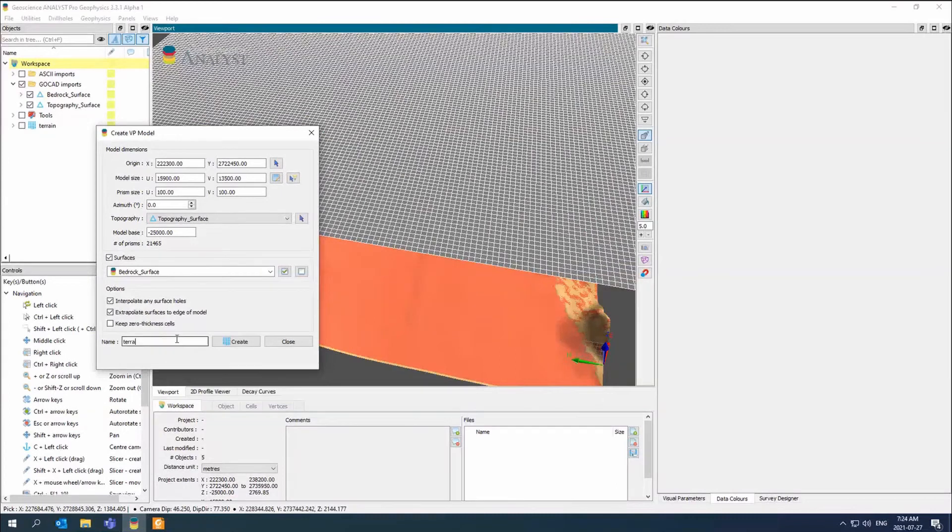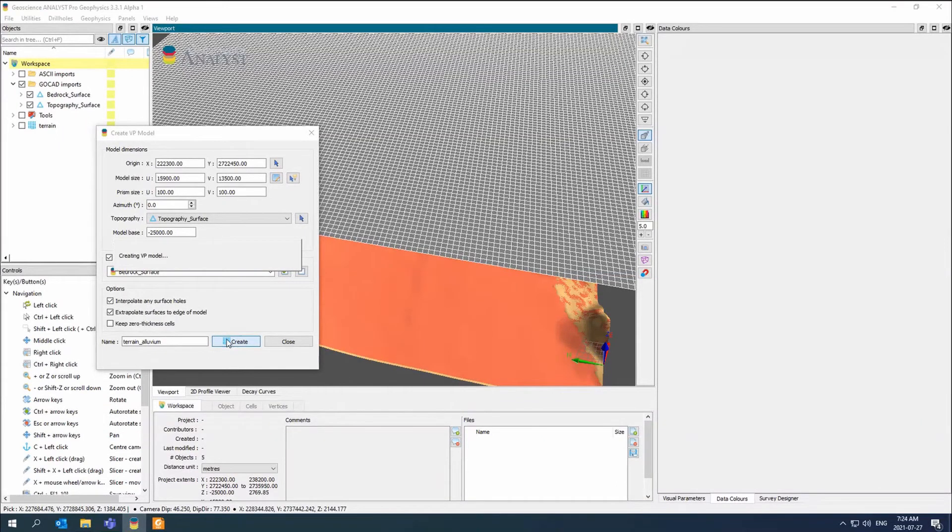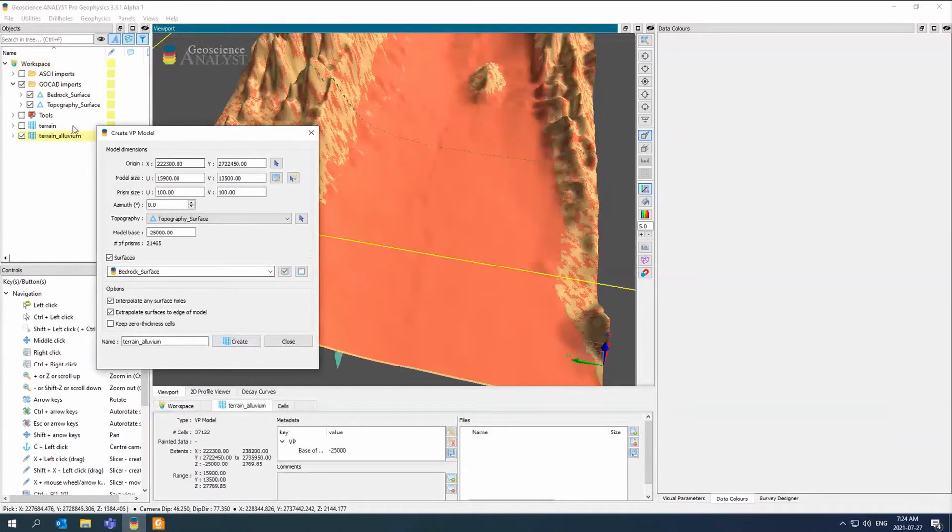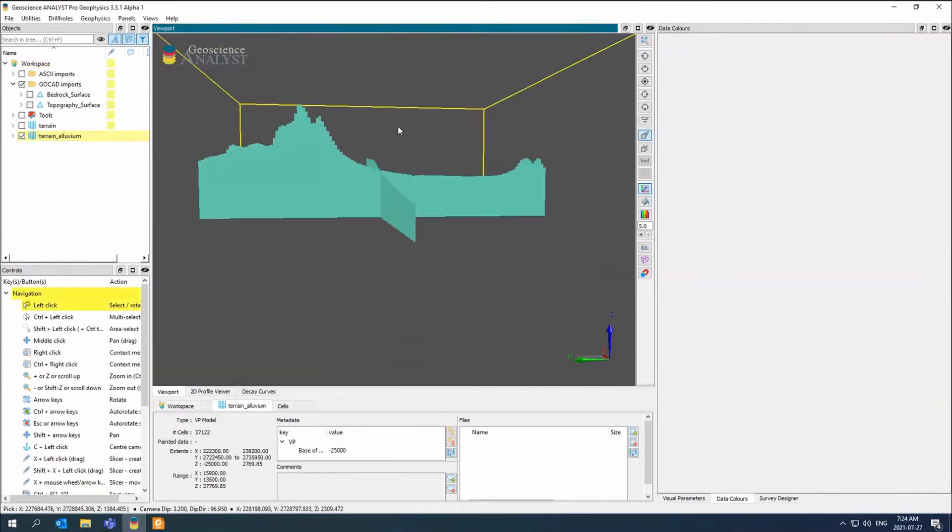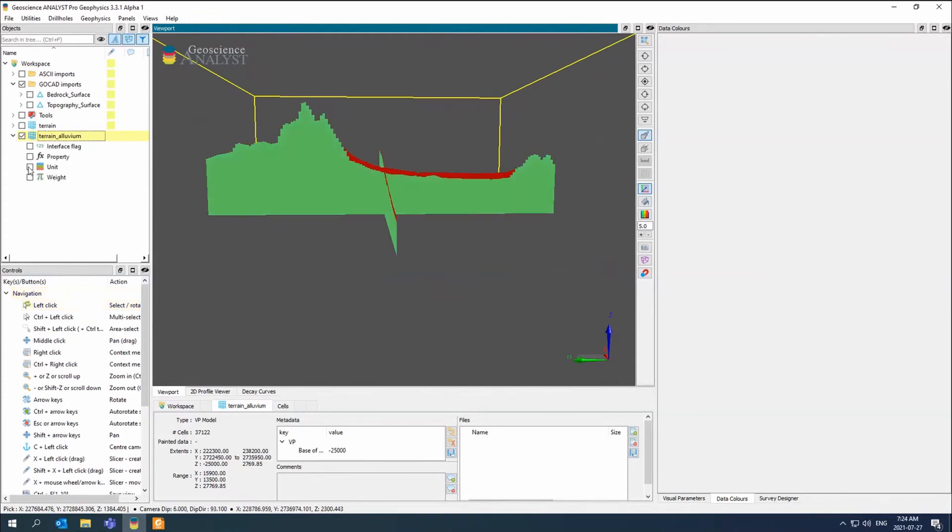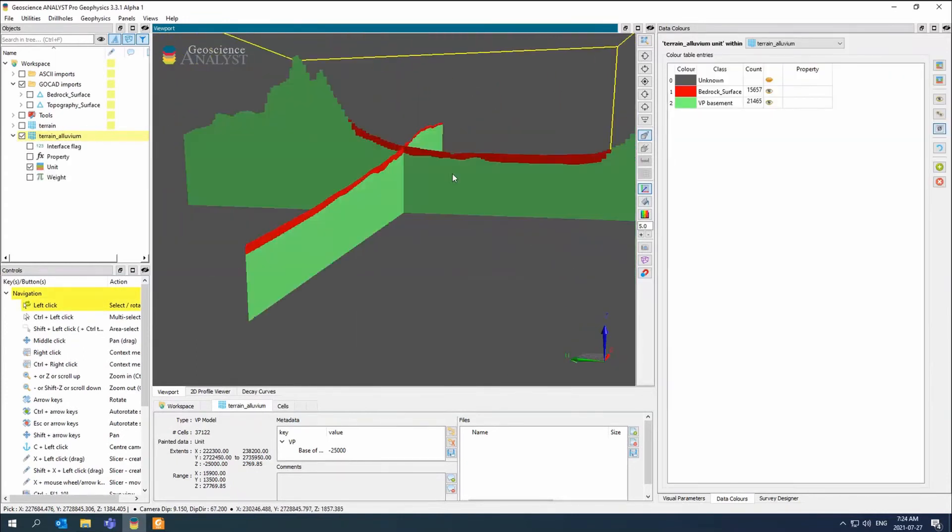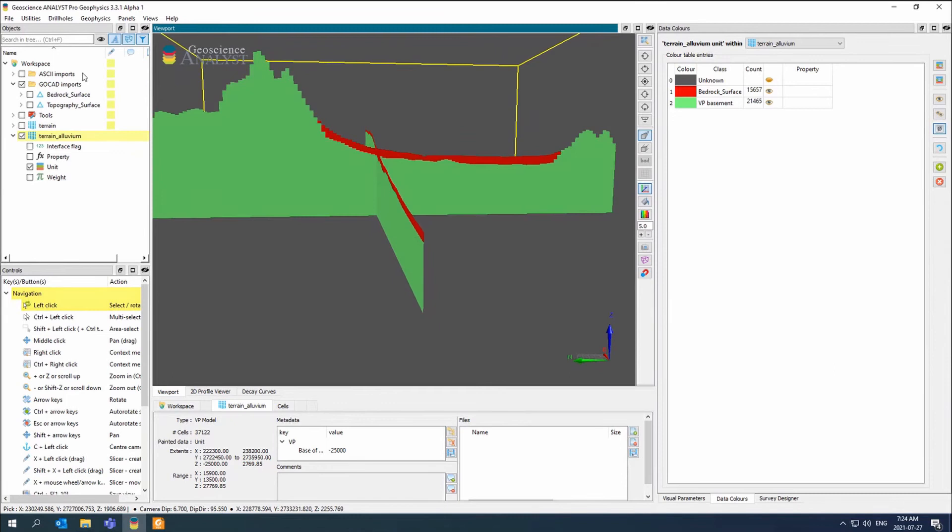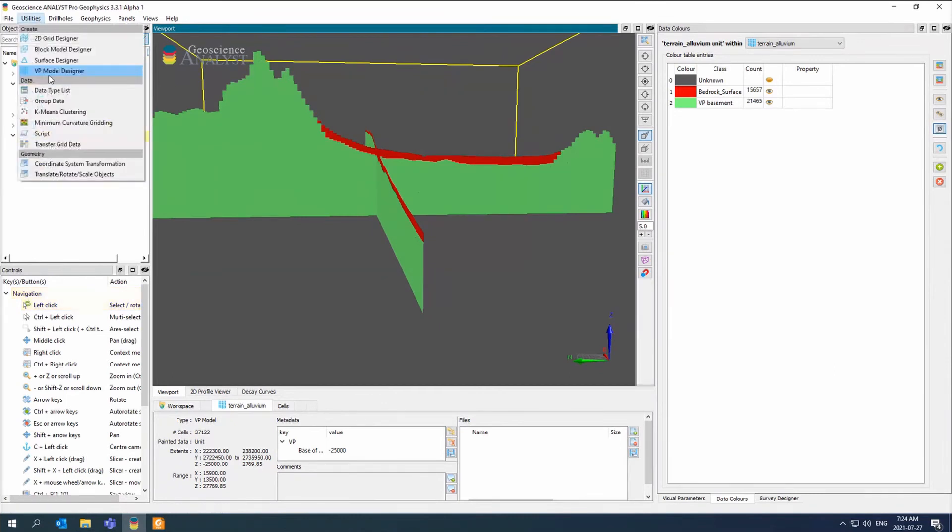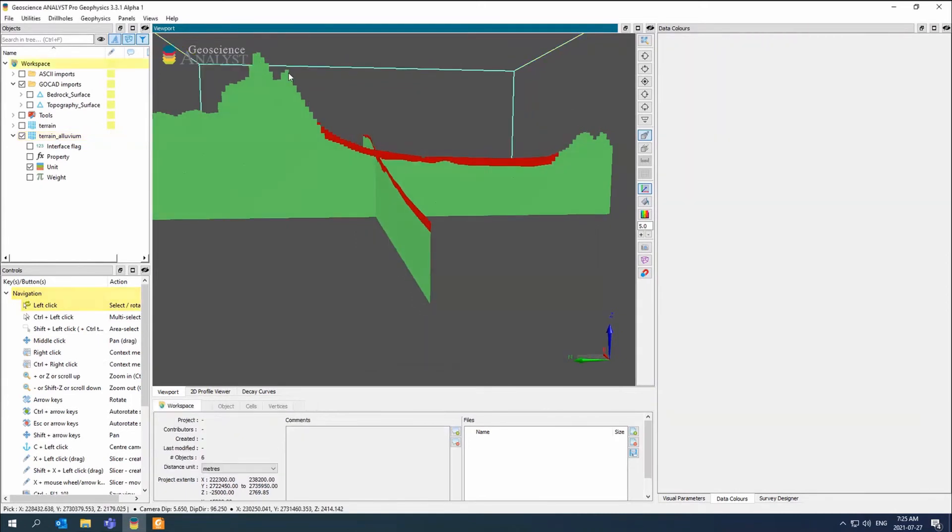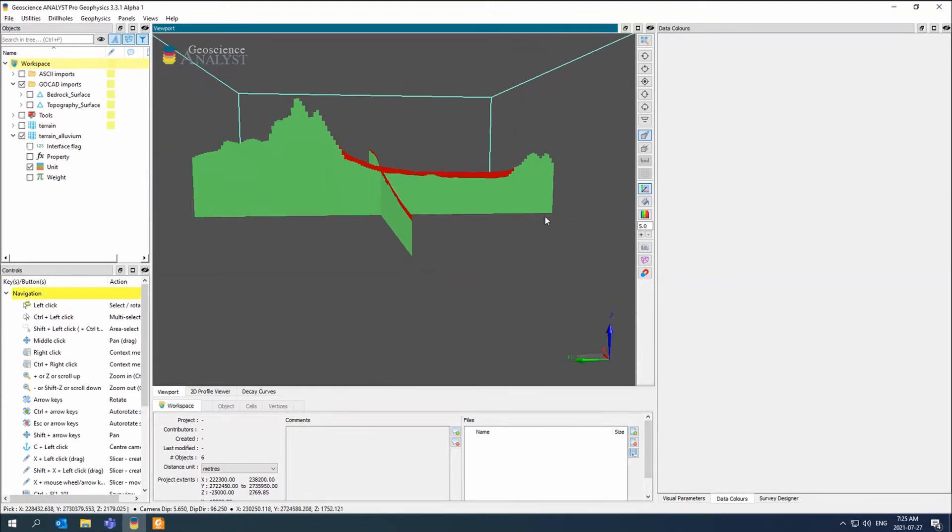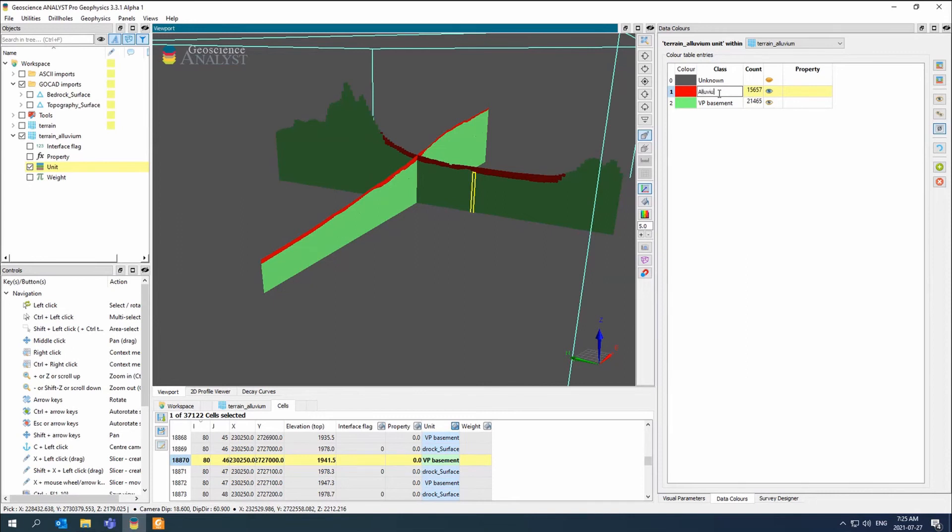Now if I were to look at this VP model and look at the unit, you can see I now have that layer of alluvium. I've taken out, I didn't talk about it, but there's a keep zero thickness cell. In this case, I just took it out. So everywhere we had zero thickness cells over here in the mountains, it just didn't bother keeping it. Now I have two units. I have the basement and then this one I can just double click and call alluvium. So now that's the name of my unit. I can give it some property.